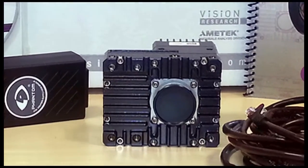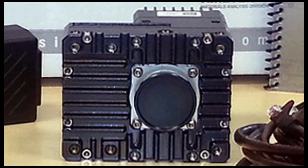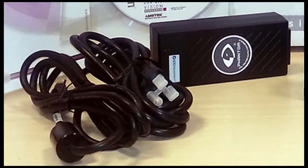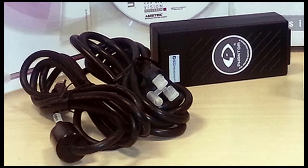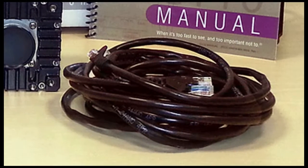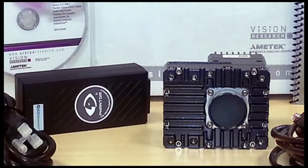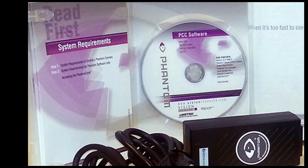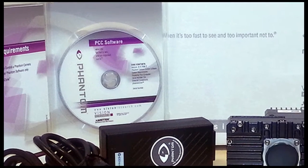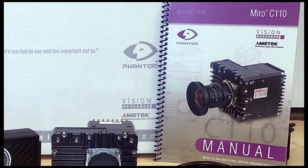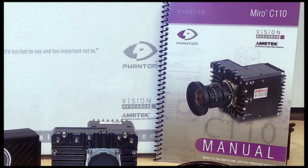Along with your new vision research camera, you should have also received a power supply with an AC power cord, an Ethernet cable, the PCC software installation disk, and a copy of the Phantom Mira C110 user manual.